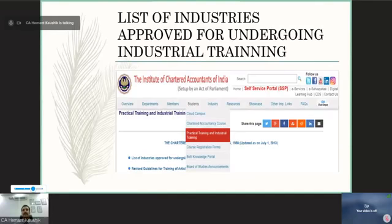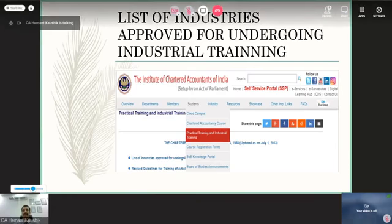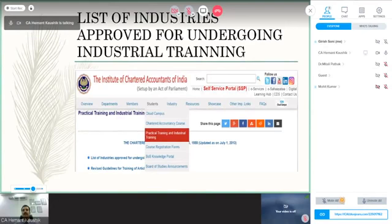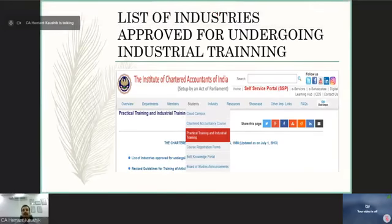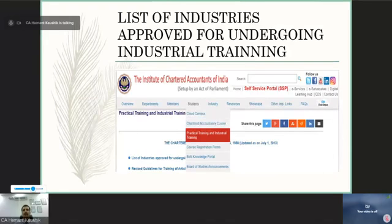The list of industries for which you can apply for industrial training is available on the ICAI website. If you go to the student section, then practical training, and then industrial training, you will find the list of industries approved for undergoing industrial training. In this link you will find all the industries and their contact details to reach out to for your industrial training. All eligible industries are available on this link, and you can reach out to them for details.